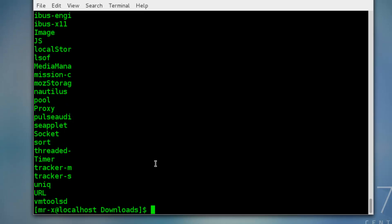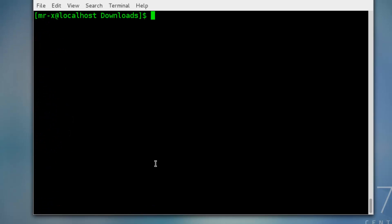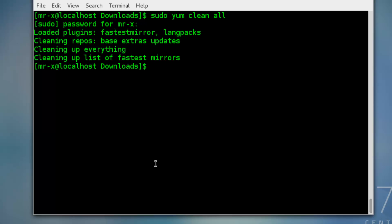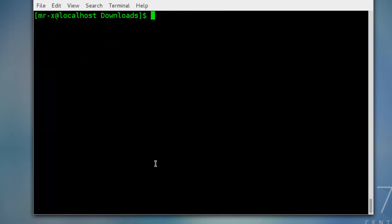Let's fix this issue. So just type sudo yum clean all. Type your password here. Now type sudo yum update.